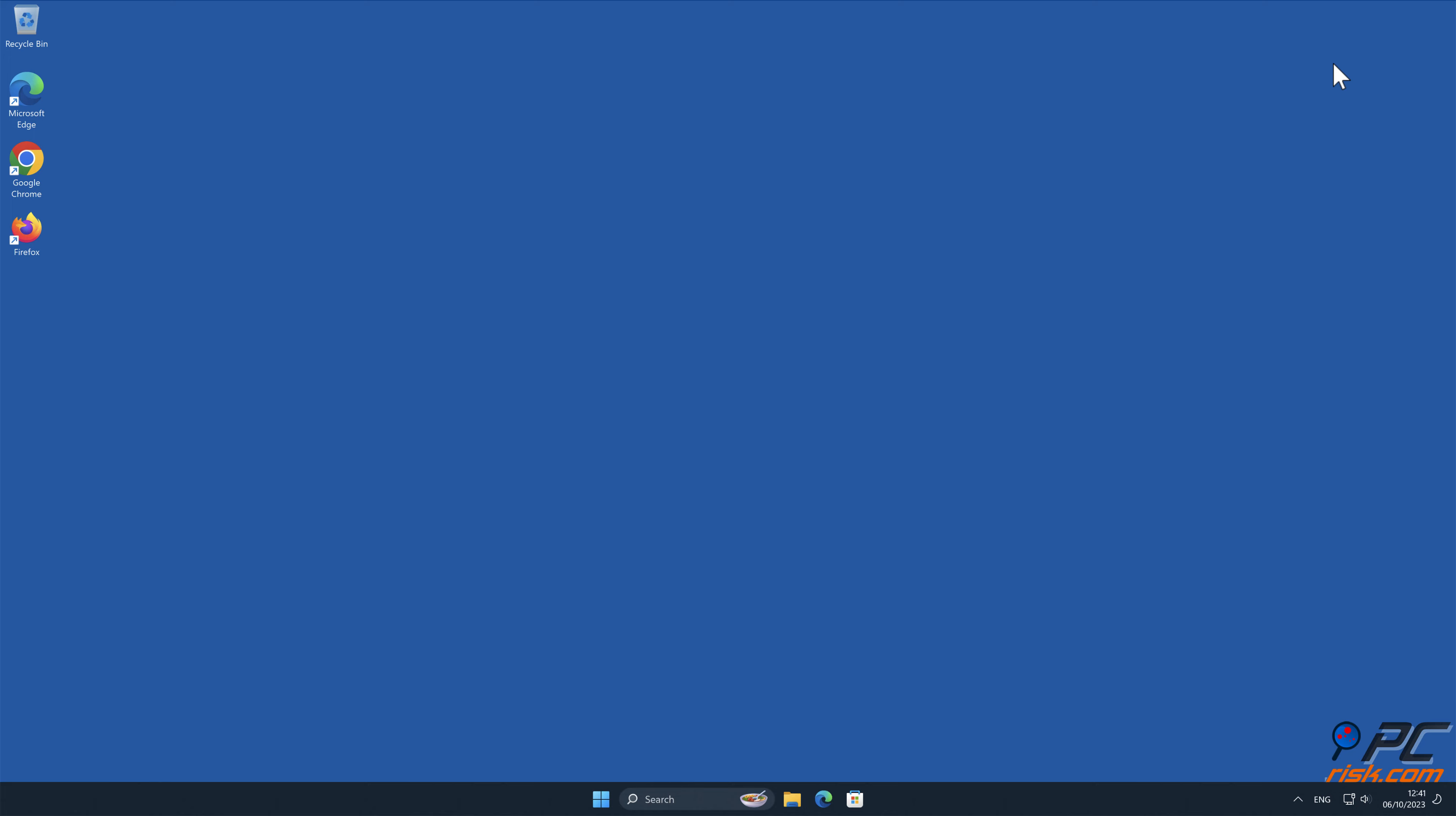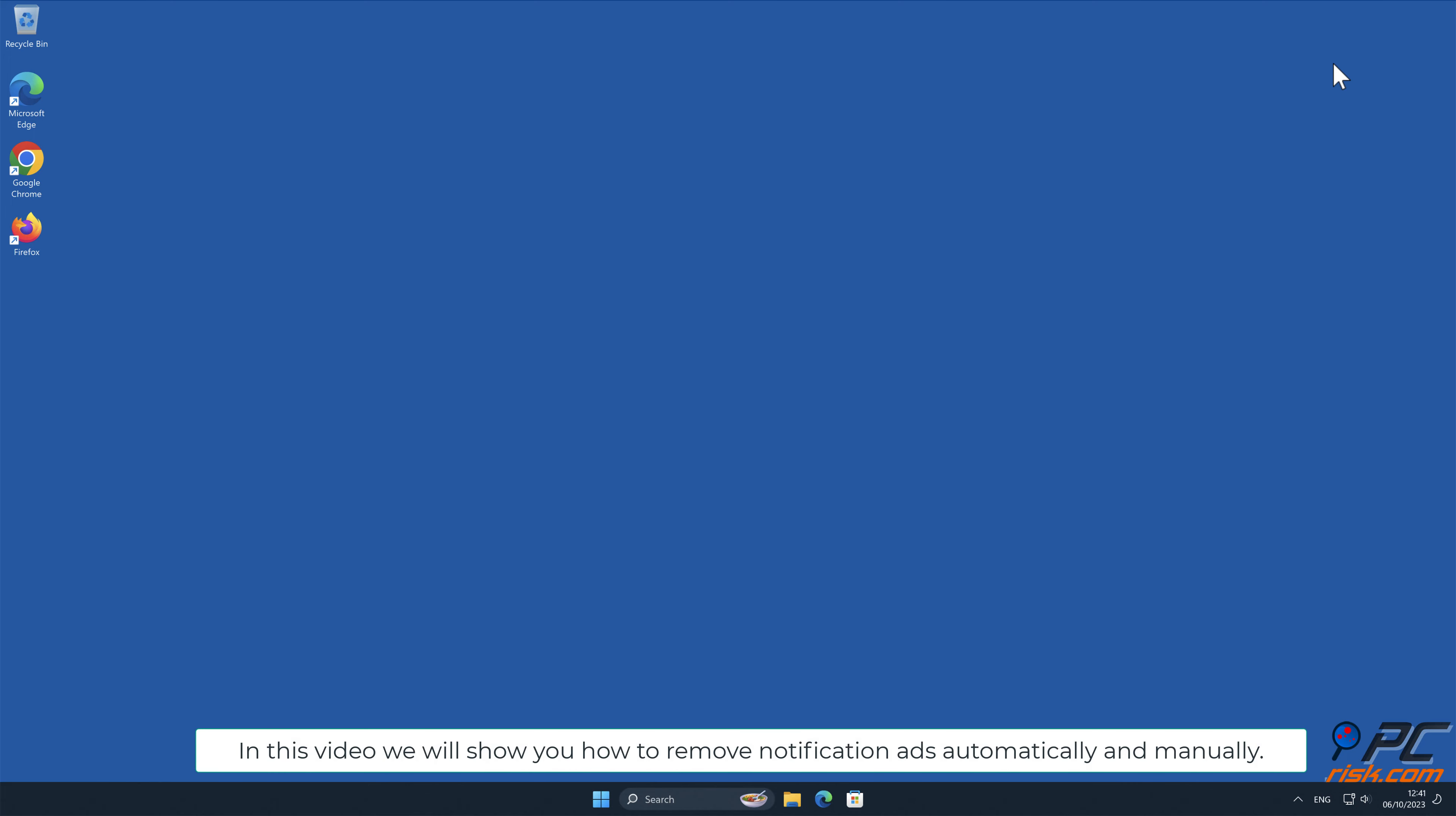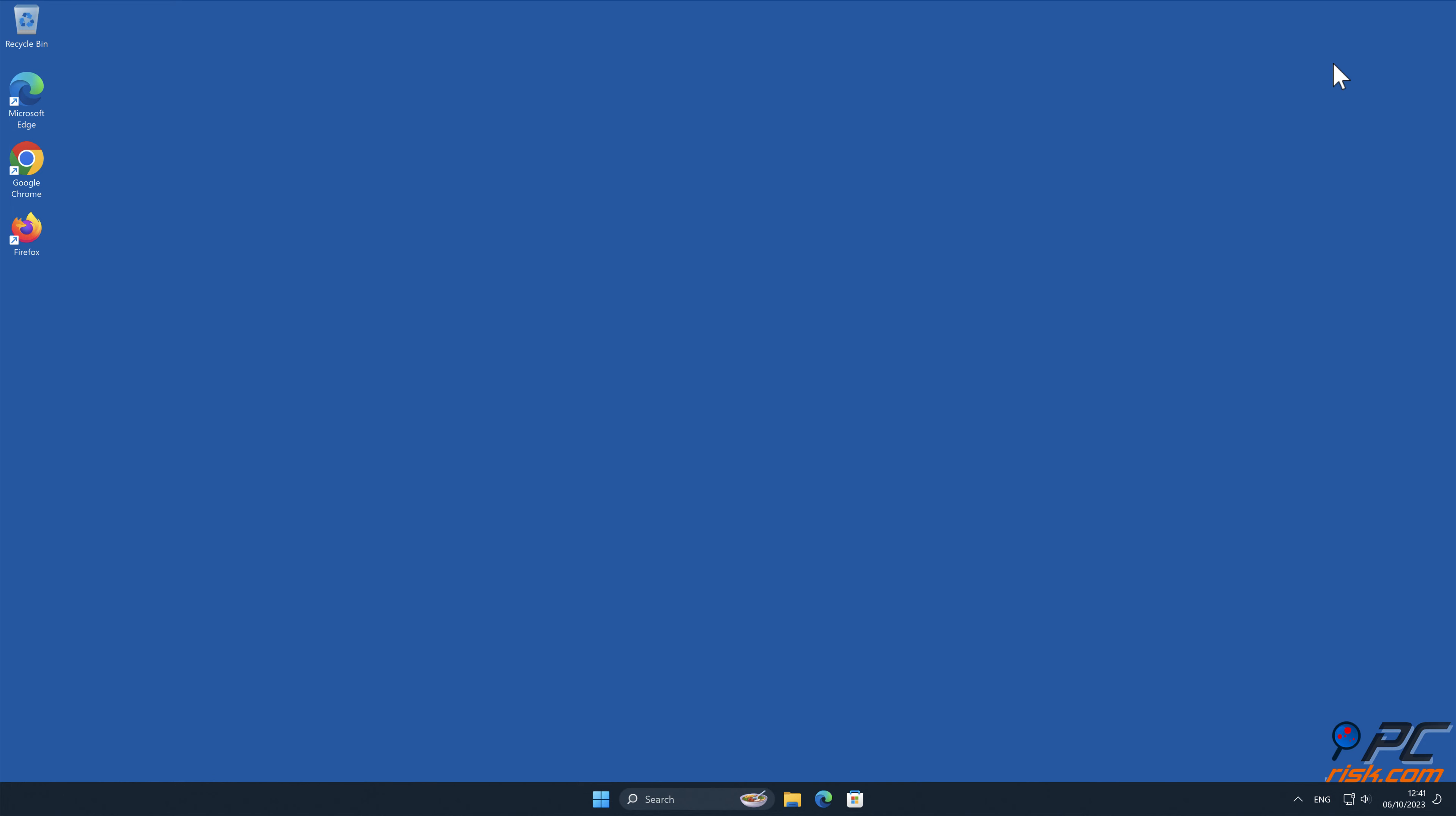In this video we will show you how to remove notification ads automatically and manually.